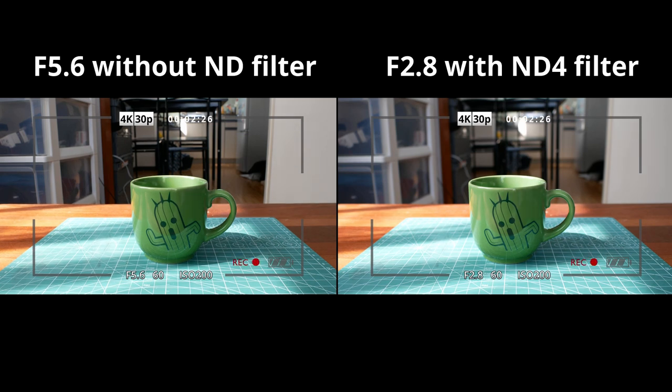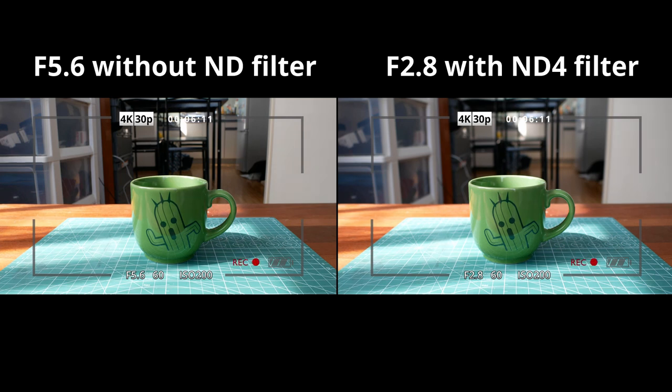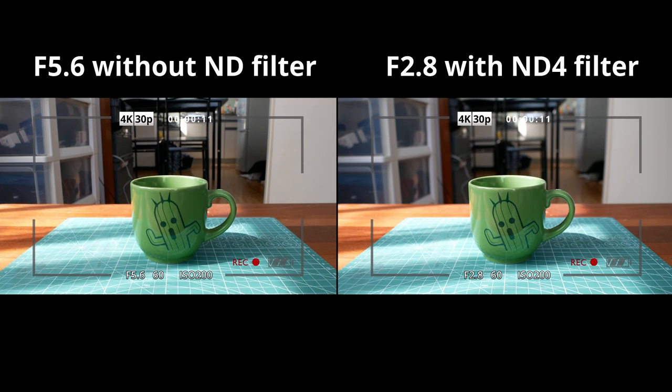In still photography, you can choose any shutter speed you like. However, for video shooting, regarding the 180 rule, we have to shoot at the shutter speed 2 times of the frame rate. In this case, 30 frames per second means the shutter speed has to be 1 over 60 seconds. This setup makes the movement in the video look most natural.